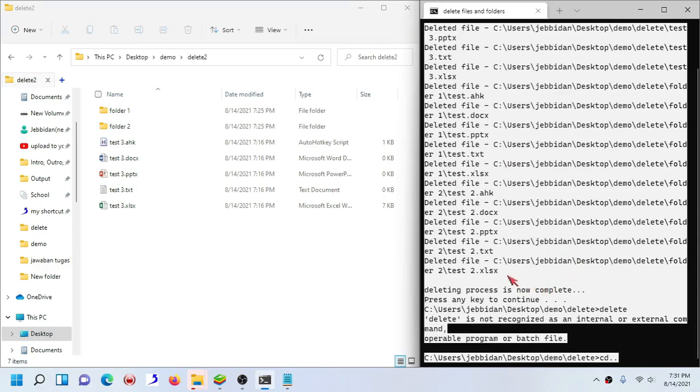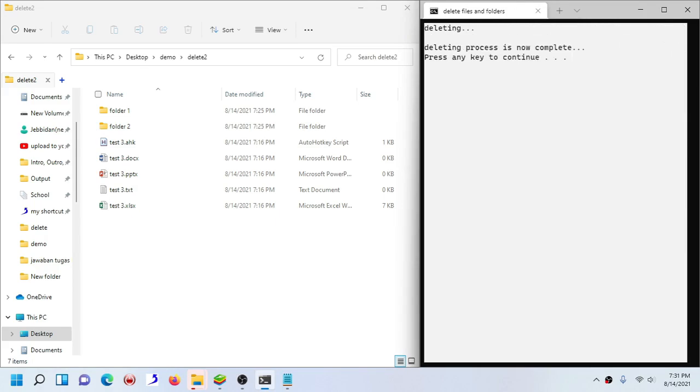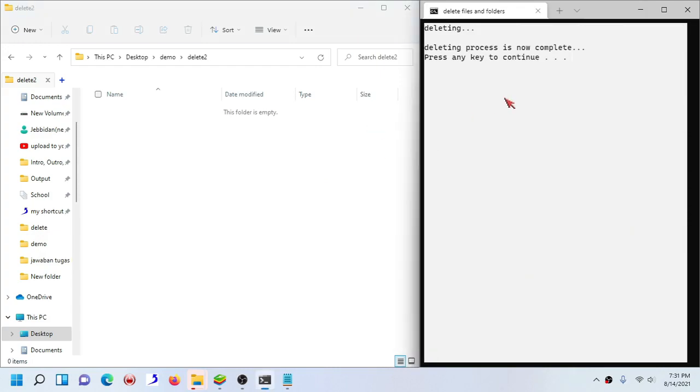I don't know what the hell is going on, anyways let's just launch the bash file. Now as you can see here, it deletes like magic.